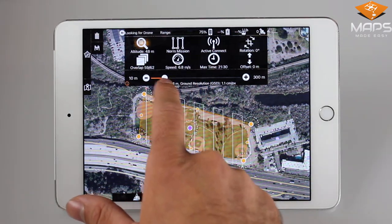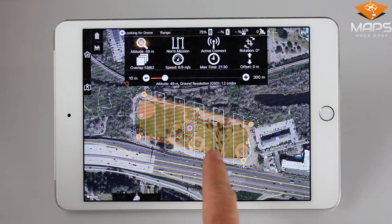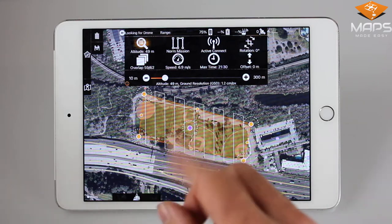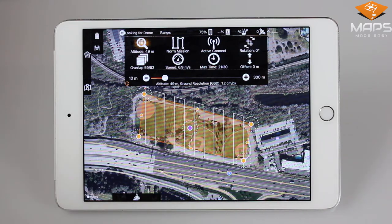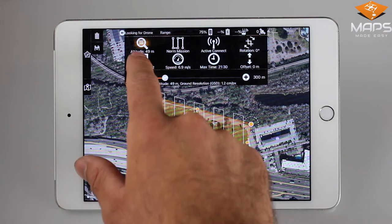Conversely, if we decrease the altitude, you can see the parallel lines — the distance between the lines decreases as well.